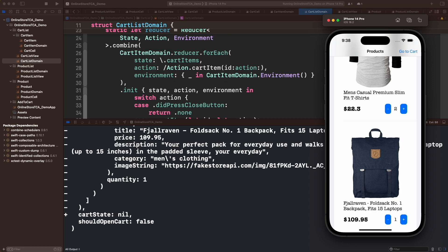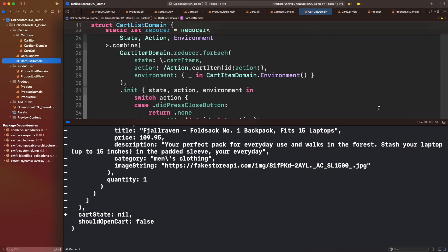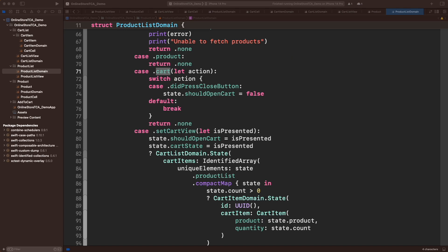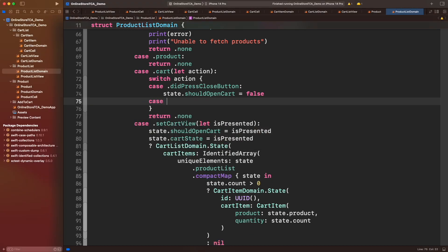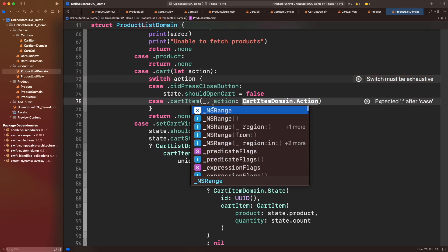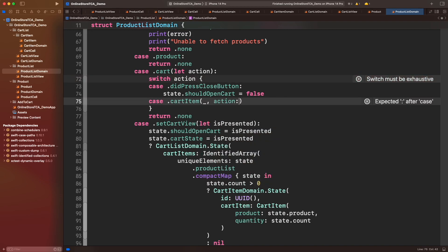Alright, how can we fix this side effect issue with TCA? Since the problem is located in product list, let's go to product list domain and navigate to cart case. In the last episode, we just reacted when action from cart is did press close button. We can also get cart item case and figure out which product was deleted. For this case, we don't care about the ID, that's only useful for cart list domain, but let's skip action.